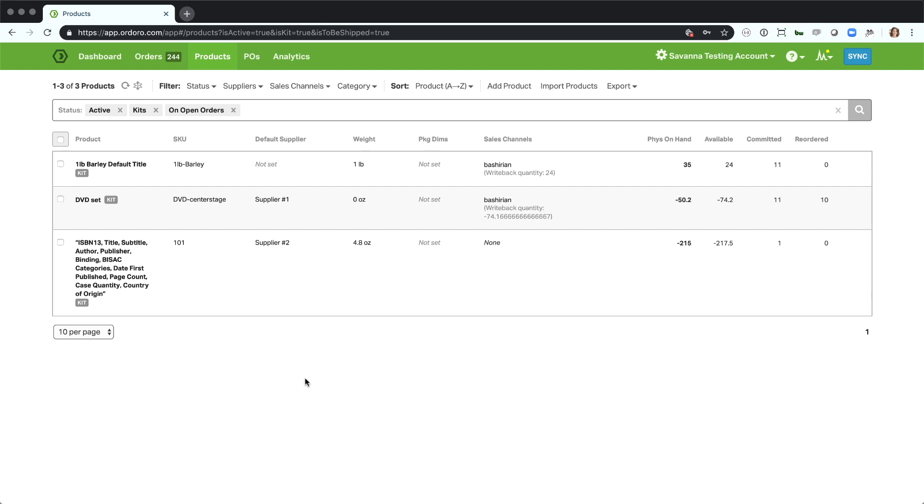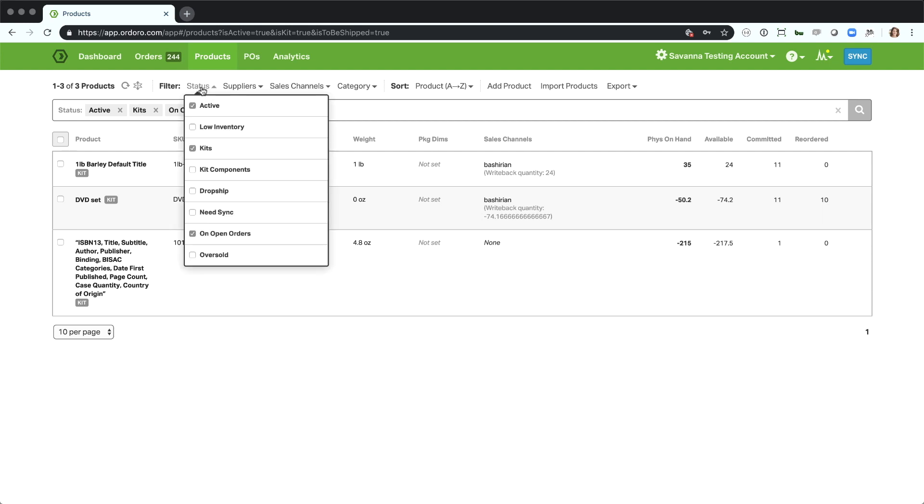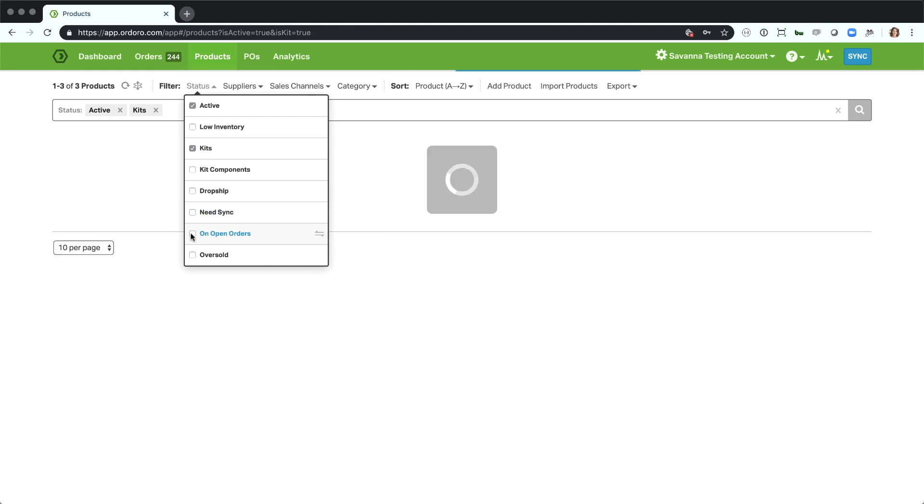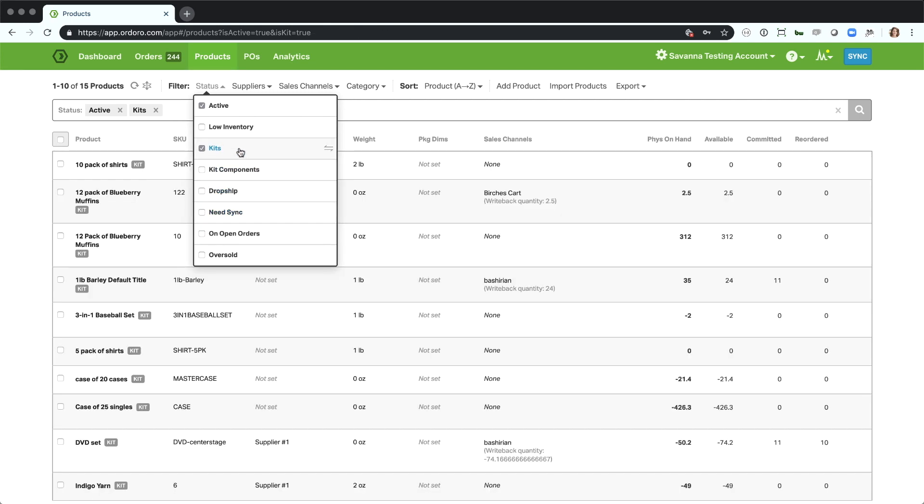Let's just look at a couple of the different filters that we can do. Here I'm looking at kits on open orders like we talked about. Let's say I want to look at items that I need to reorder. I know I'm not going to order the kit parents because that is a bundle that I've made within my system. My suppliers don't necessarily know what my kit parents SKUs are, so I don't want to see those in a low inventory filter.